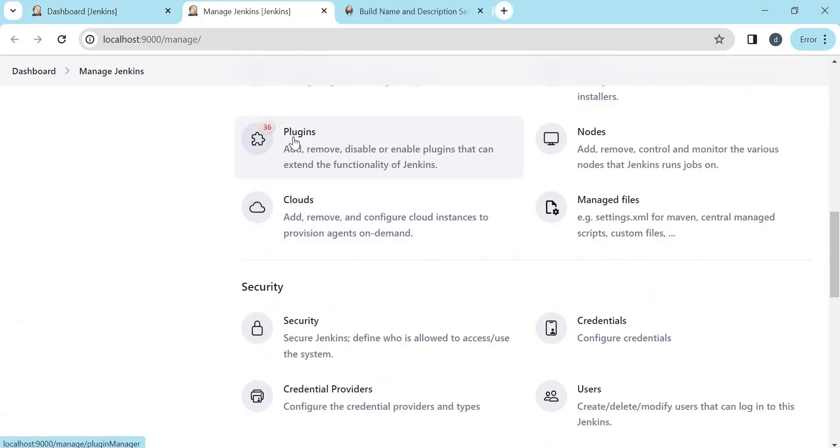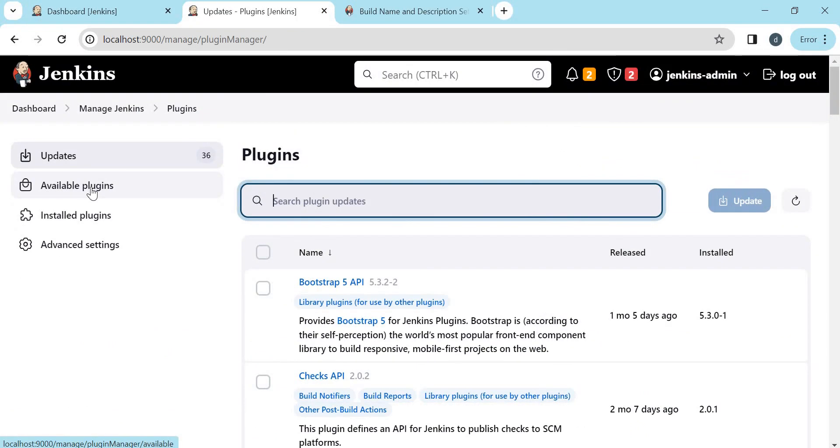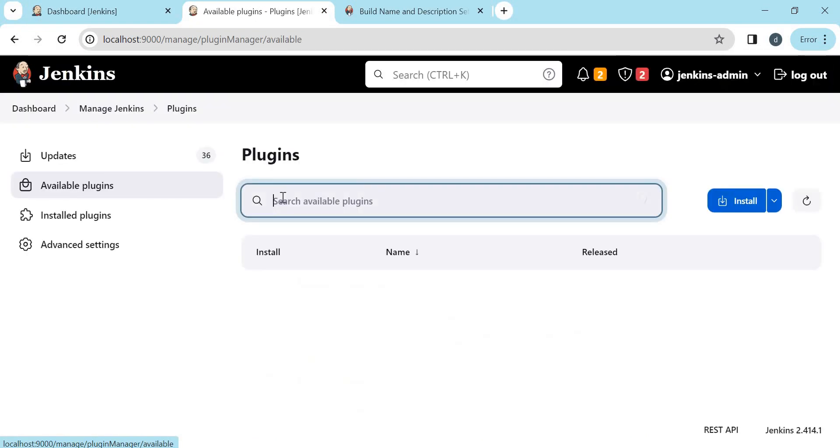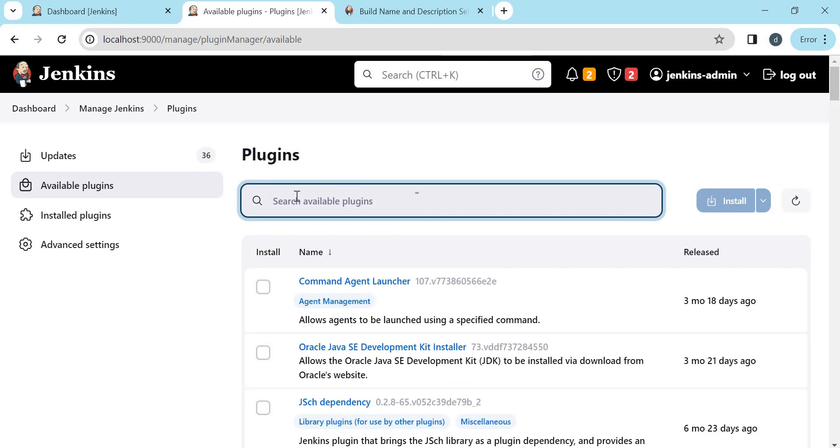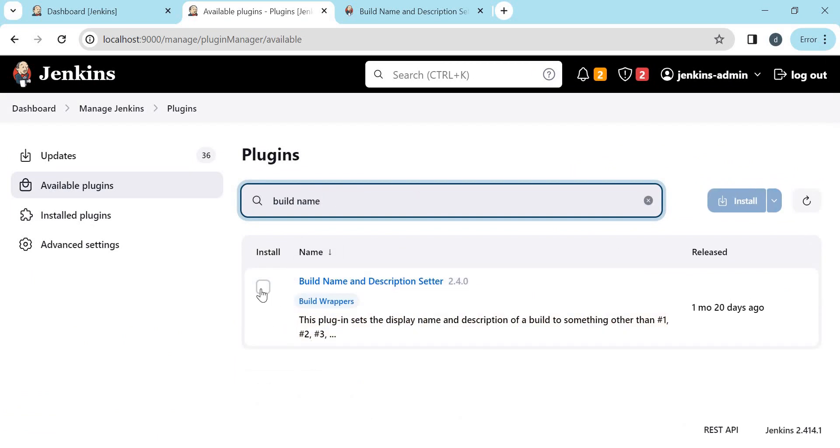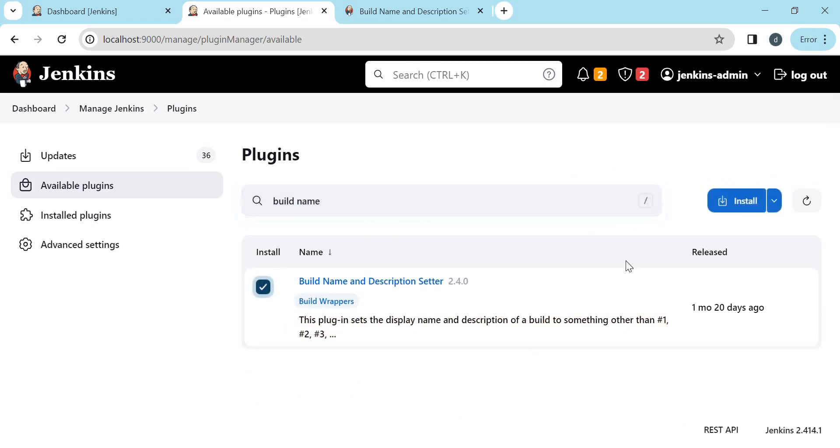Under this, we need to go to Plugins. Let us click on Available Plugins. Let us search for build name. So now this is the plugin. Let us install this.